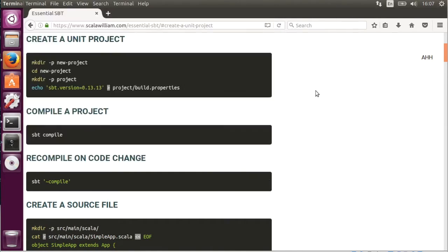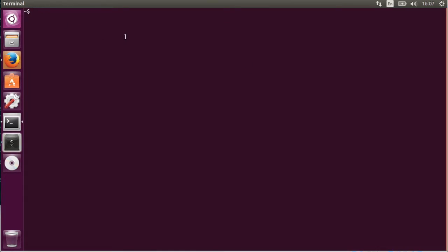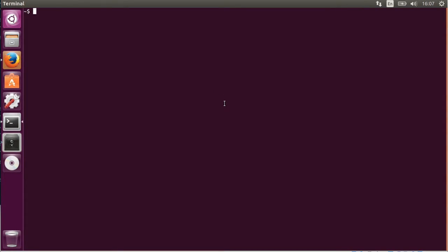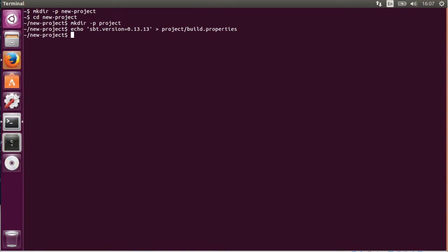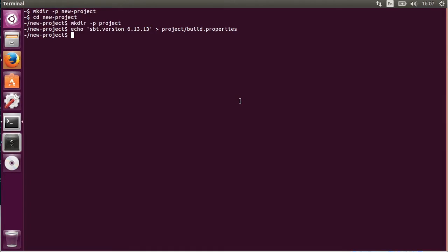So we open up a terminal. In that terminal we are going to start copying and pasting the commands that are in the article. The first command we run is SBT compile.